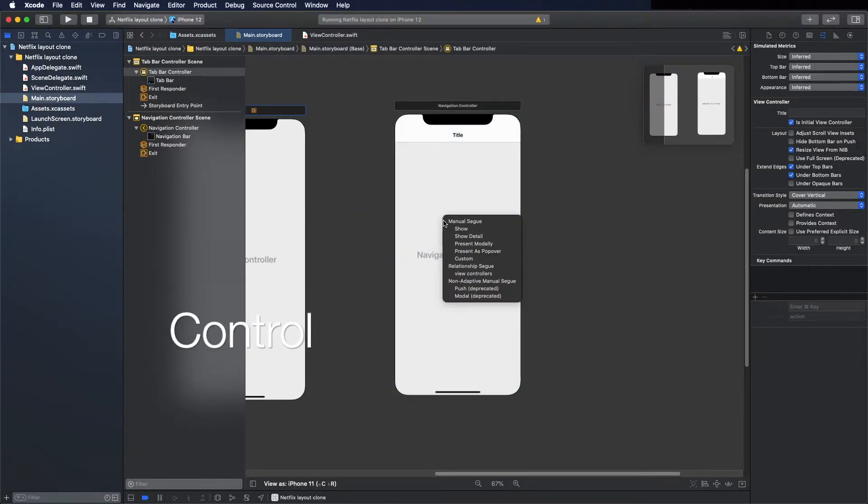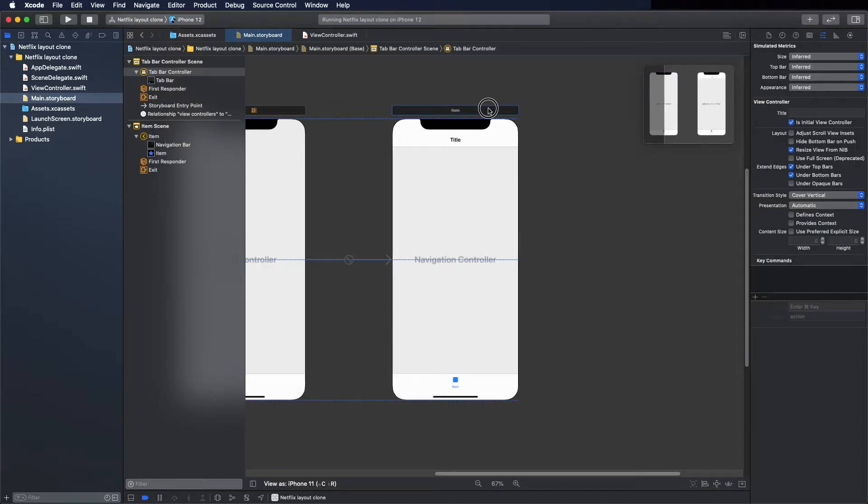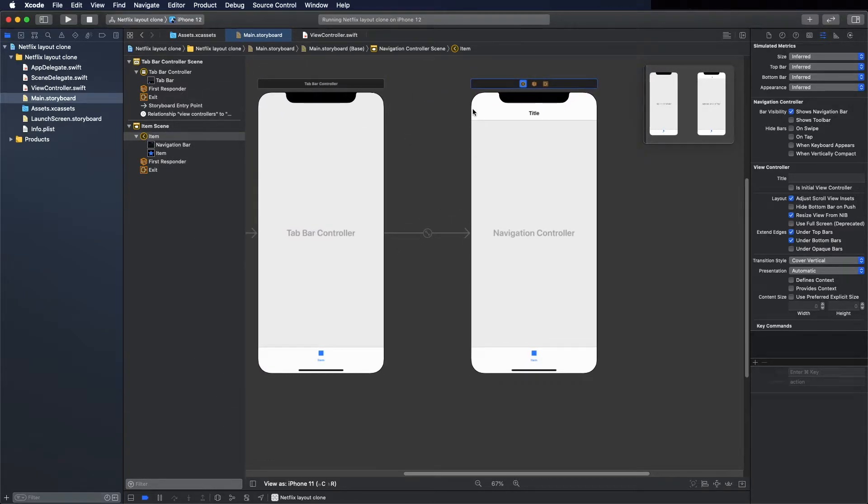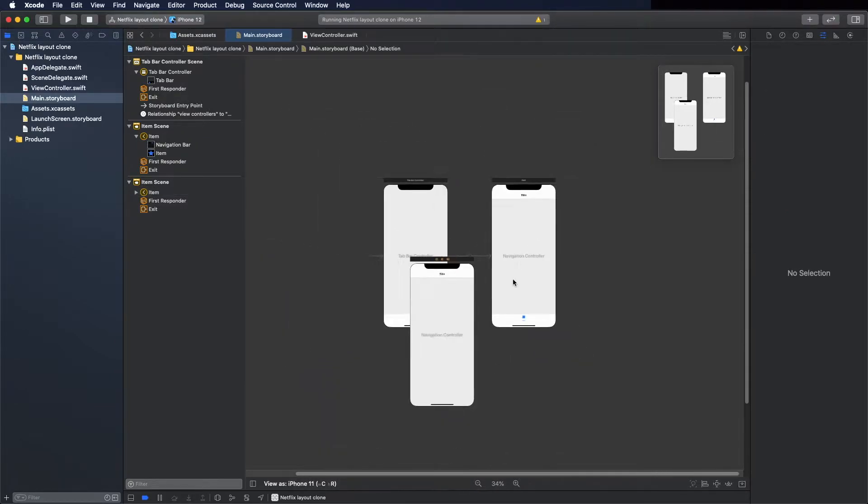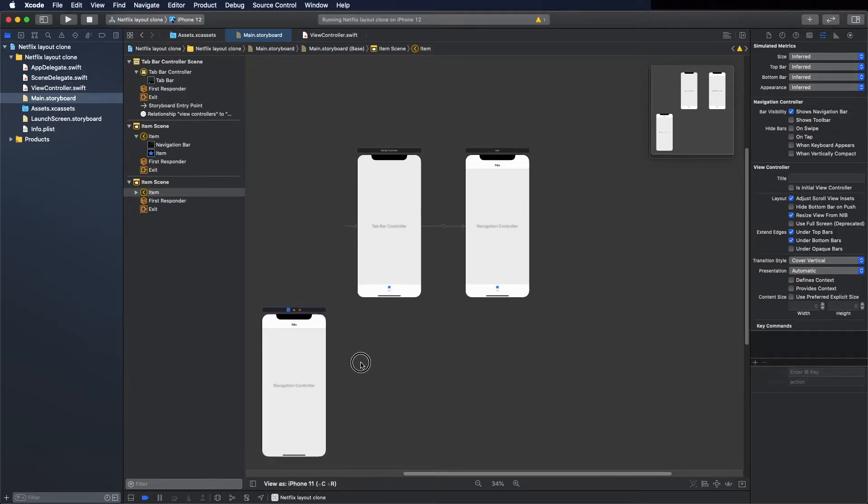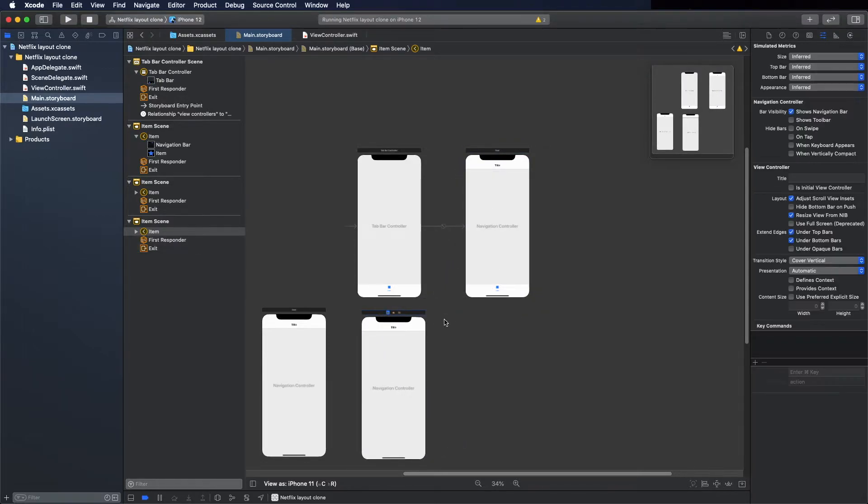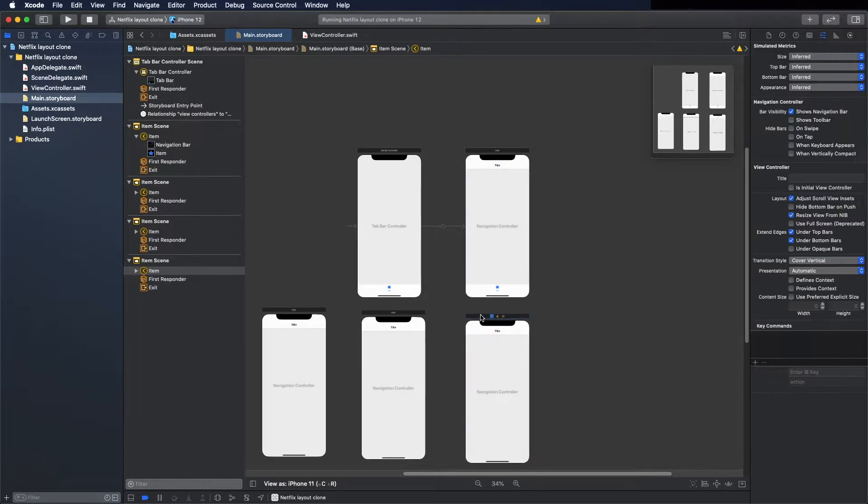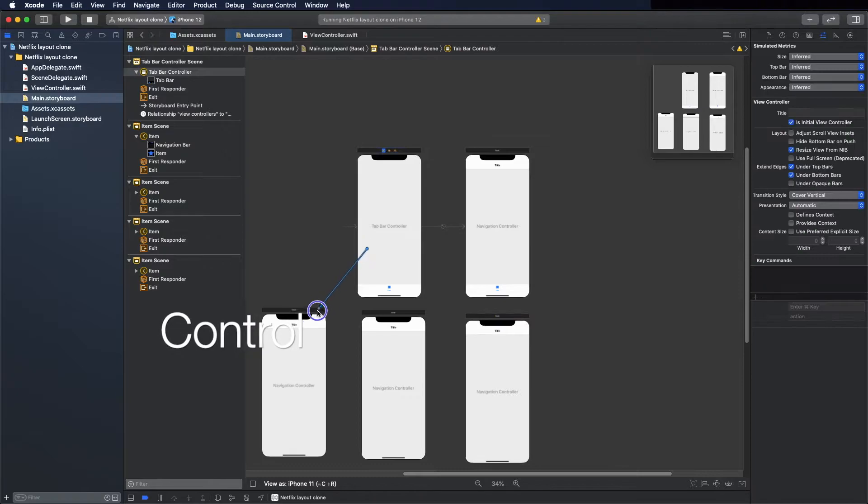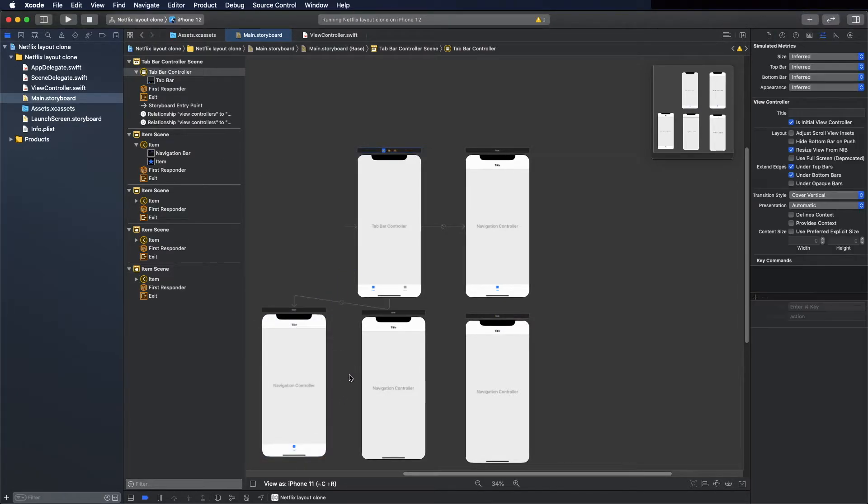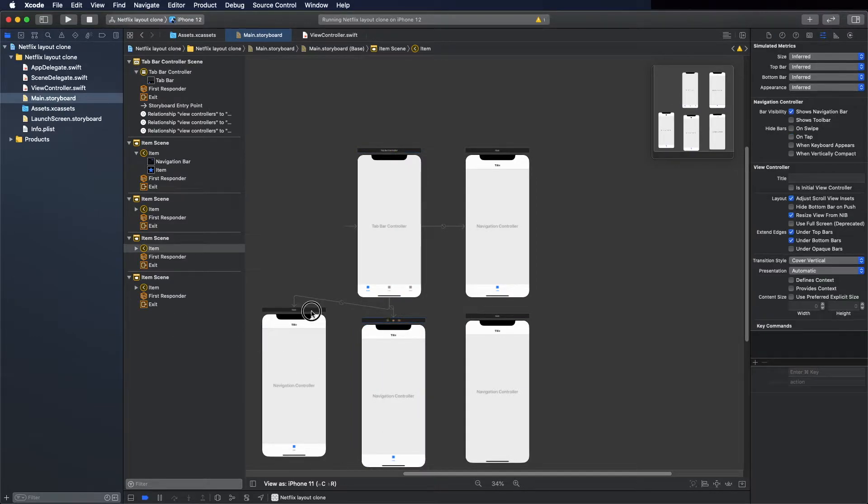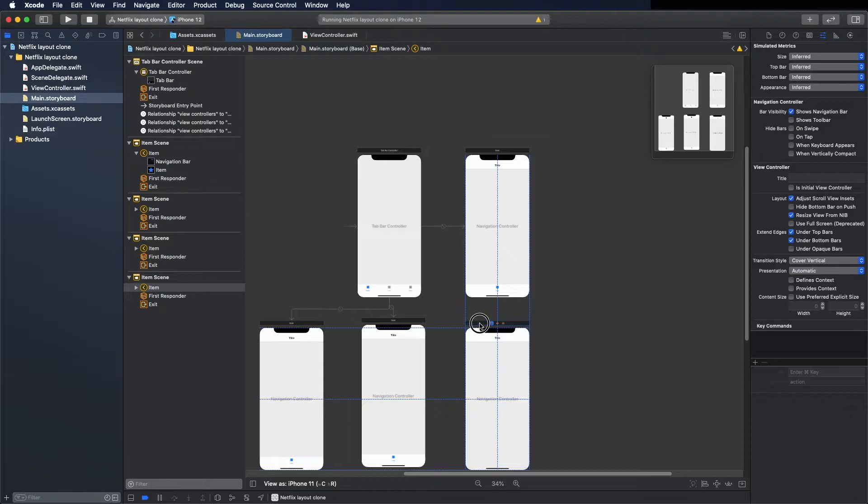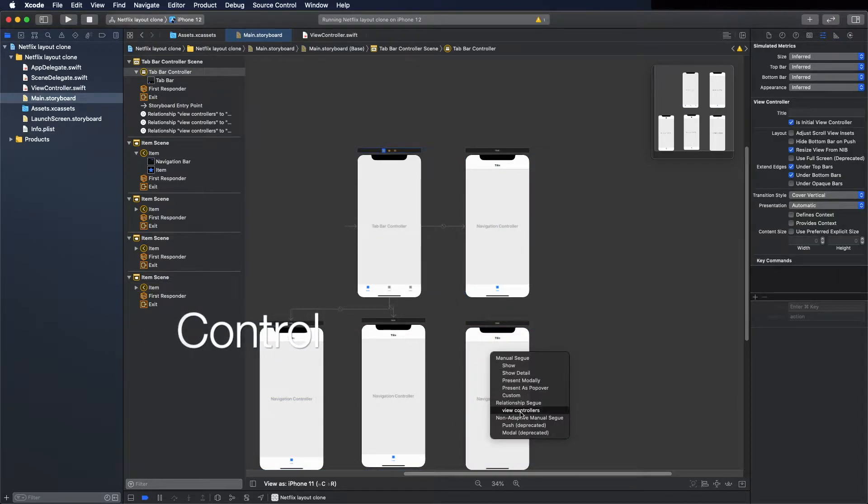And connect the controller and more, three like this one. We can copy, command C, command C, select and command C to copy and put it on the bottom. Another one and the last one. Okay, now connect the other three - view controller, view controller, and view controller.